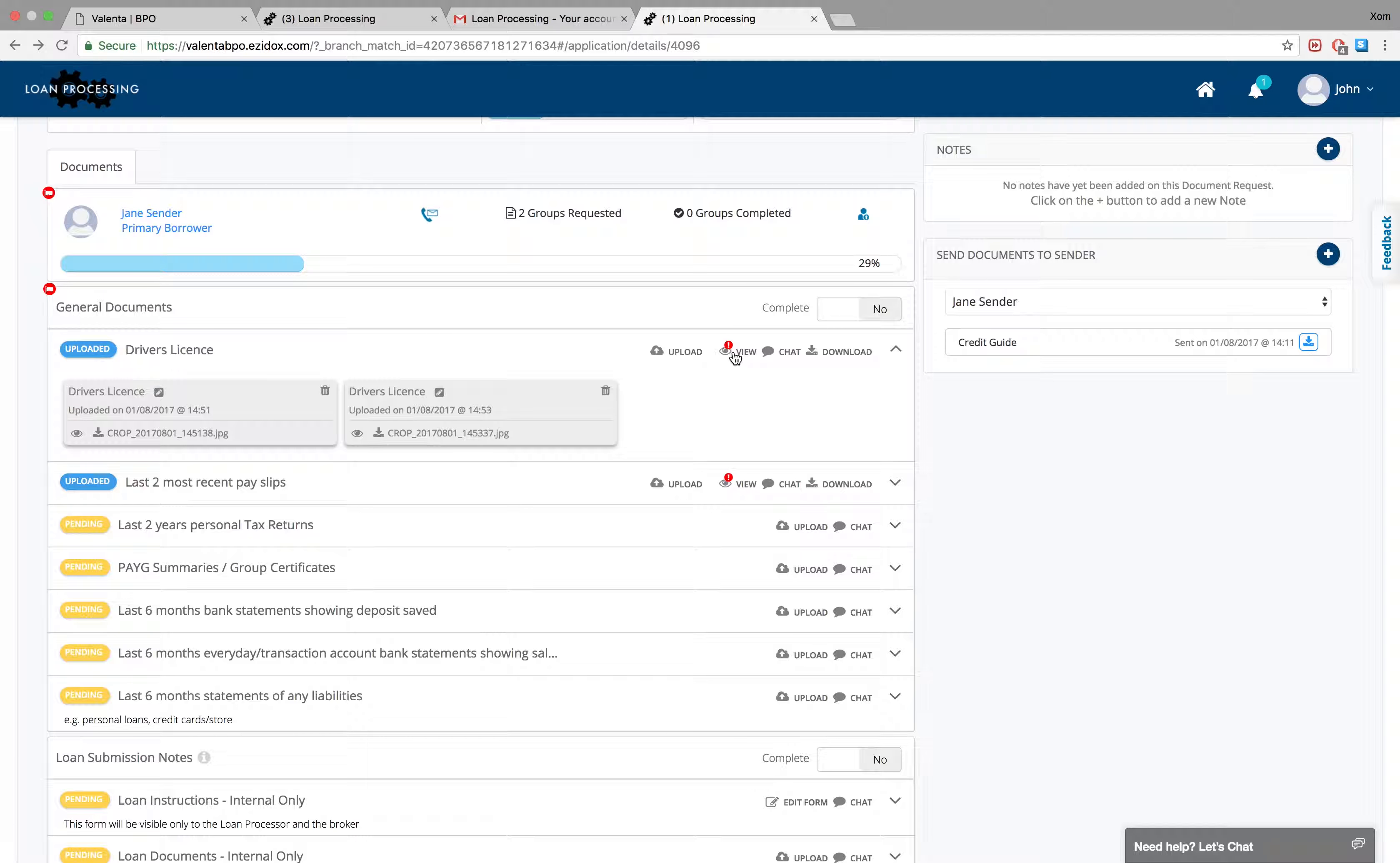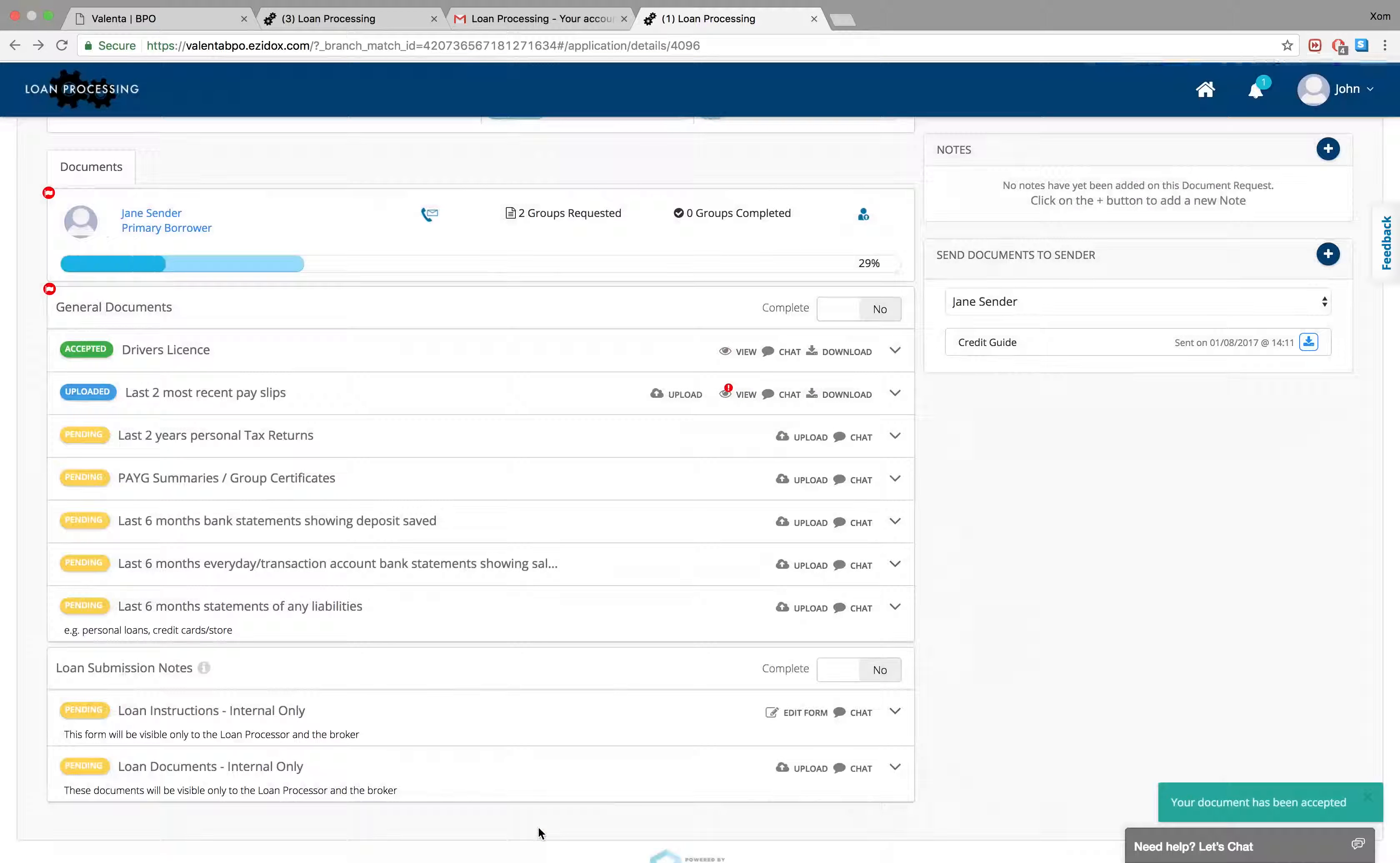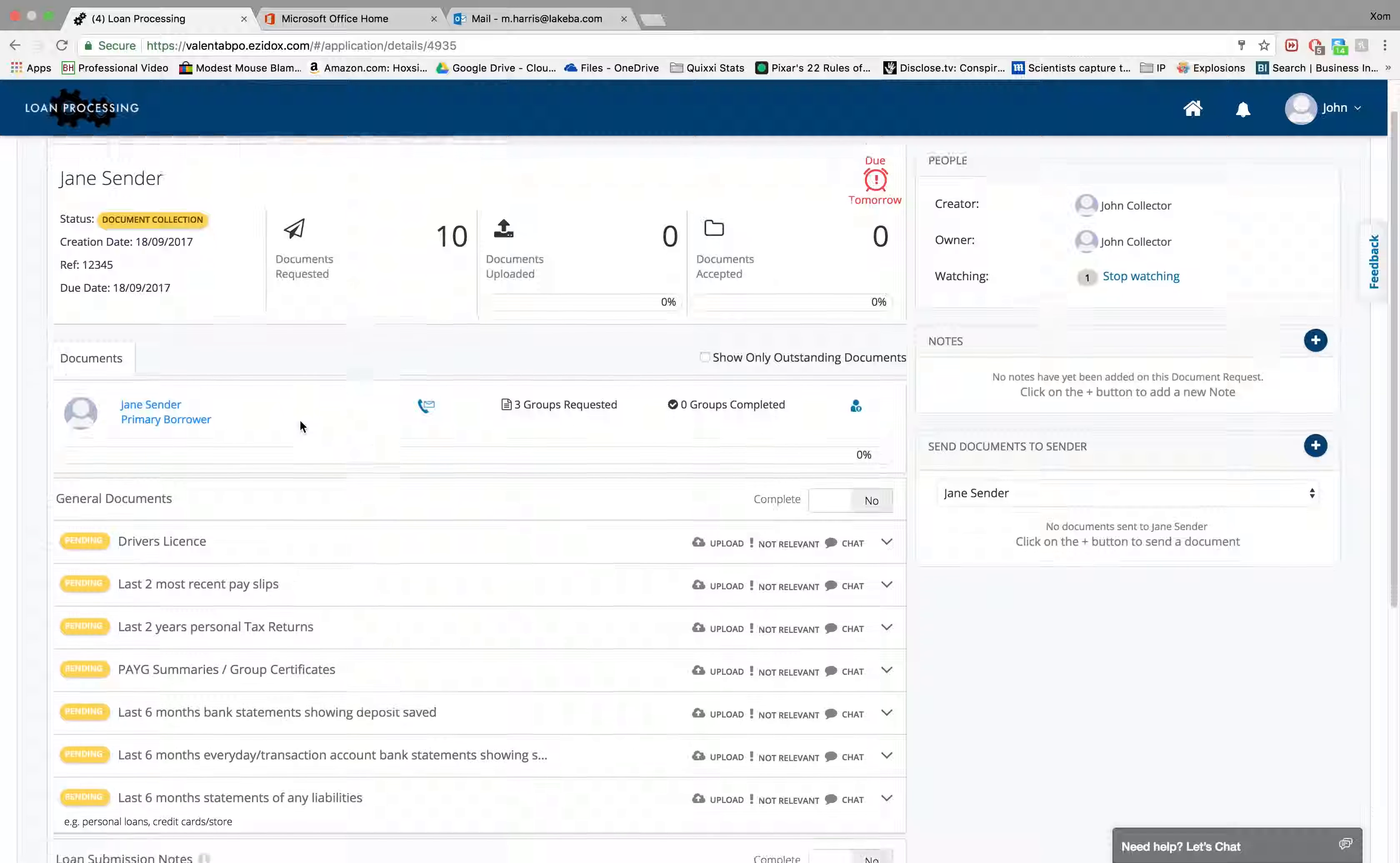All documents will be stored in a highly secured encrypted cloud storage server based in Australia. Selecting the home button will return you to your dashboard. Your dashboard shows the status of your deals and will function as your sales pipeline.